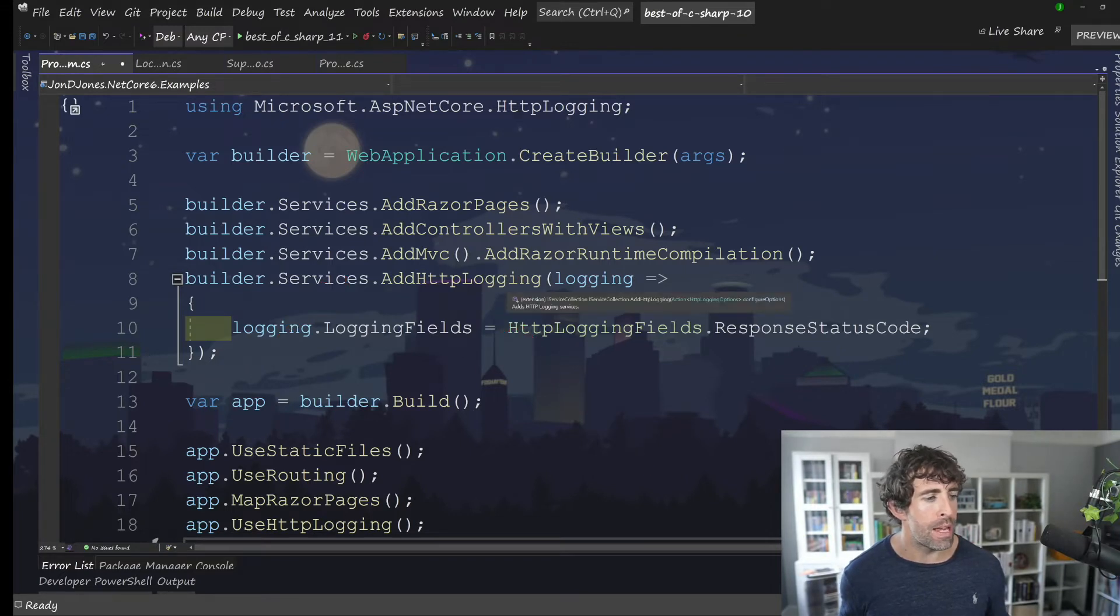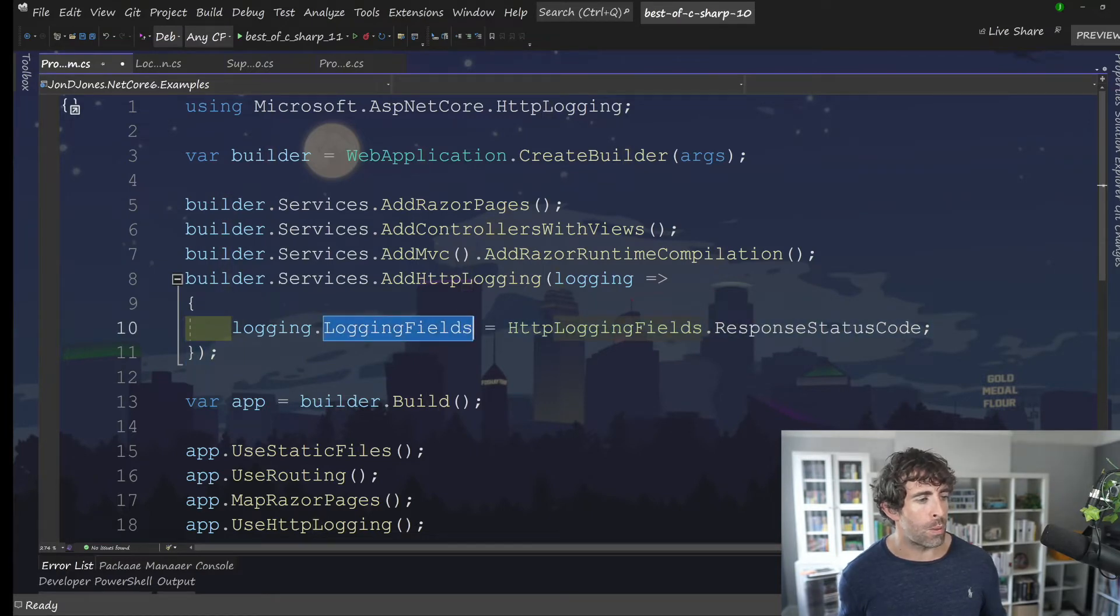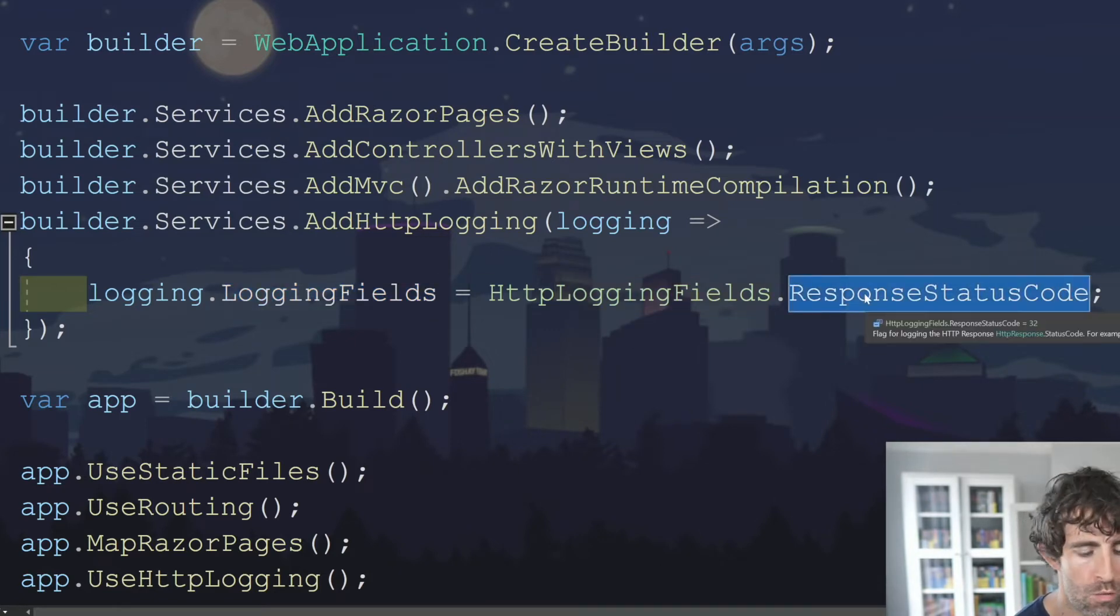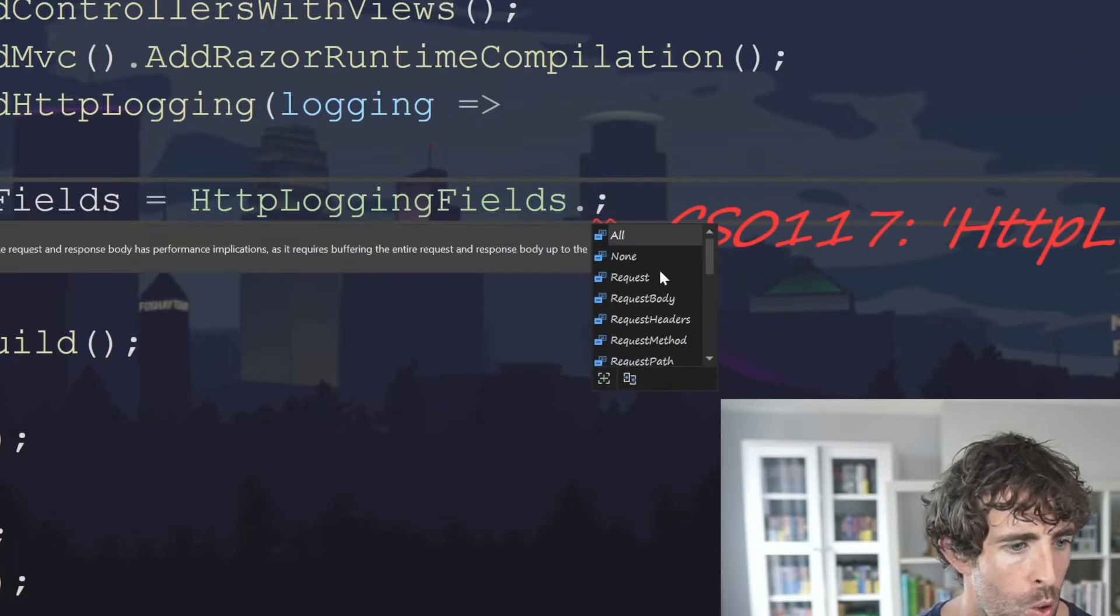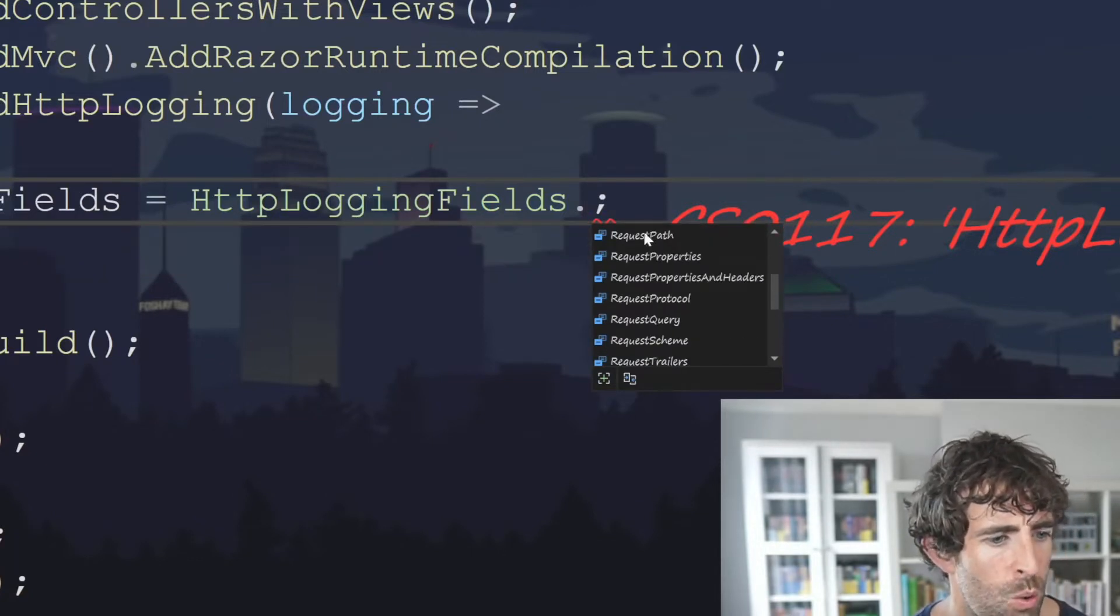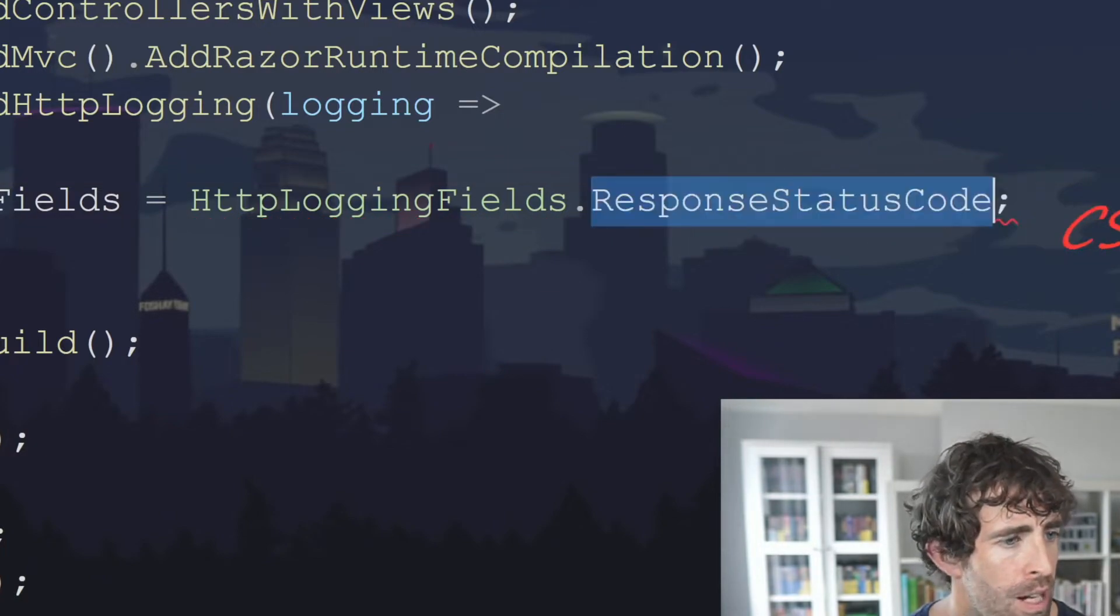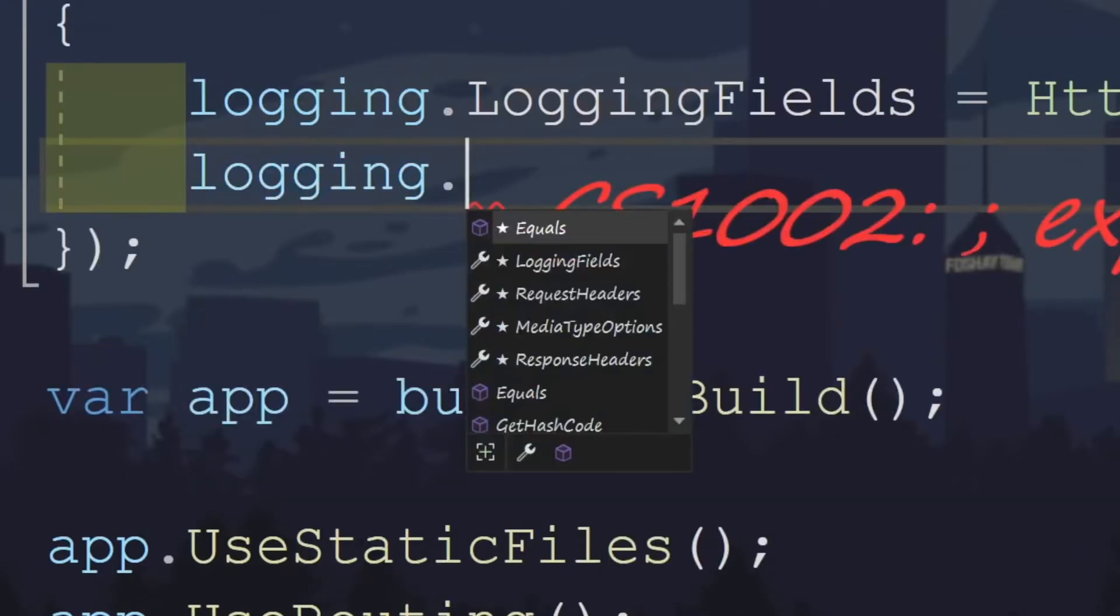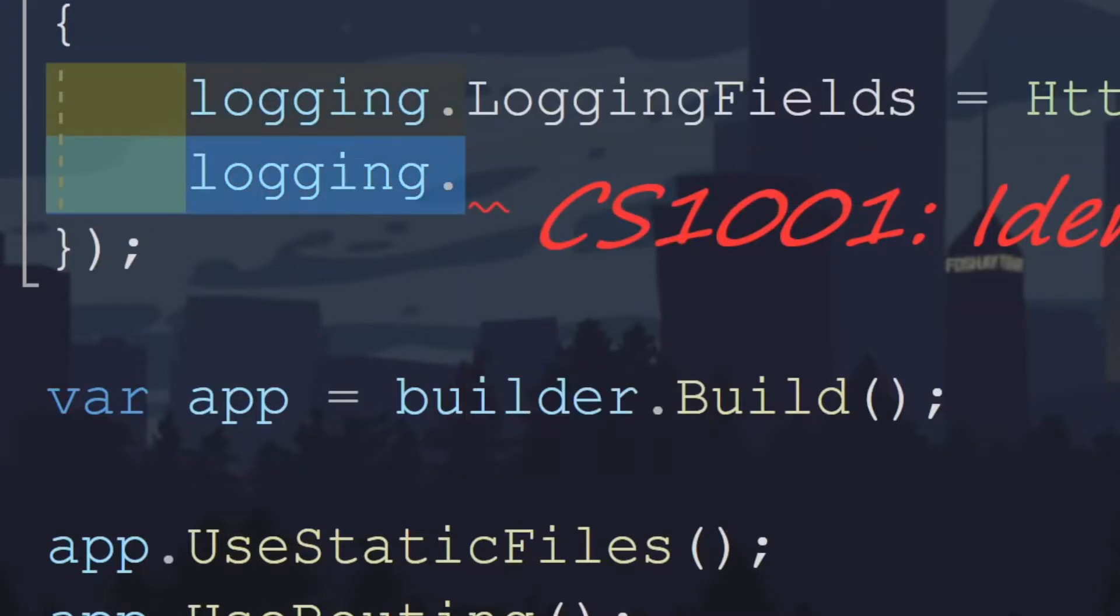We've got my web application create builder. I can do a builder dot services add HTTP logging to enable the middleware from here. I can also do configuration on this example. I'm configuring what fields are going to be logged. So I can do HTTP logging fields. And you can see how I'm doing response code. But I've also got the ability to do things like request, request body, parse, protocols, trailers. There's a load of other stuff. Now I've also got the capability of doing things like request headers, media type options, file size limits. There's loads of good stuff in here. So you can configure it to your heart's content.